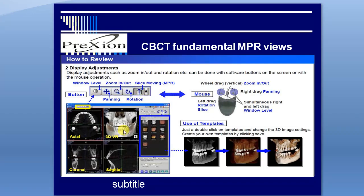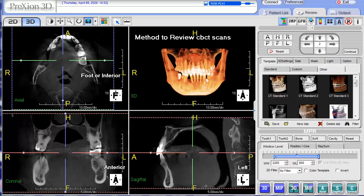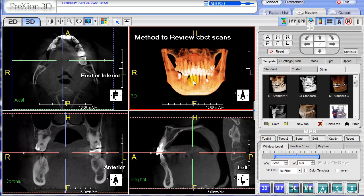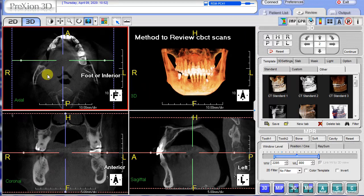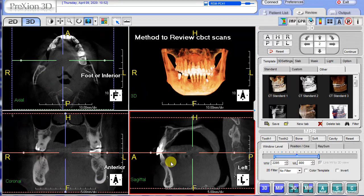3D and its templates. When the screen is loaded, this is your default screen: axial, coronal, sagittal, and your 3D rendering screen.